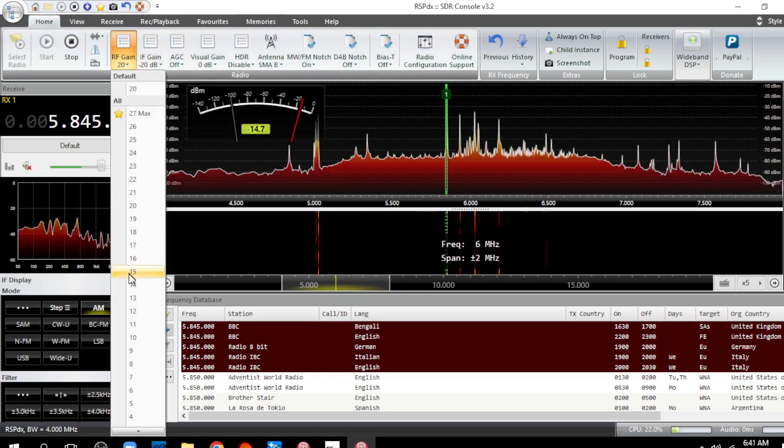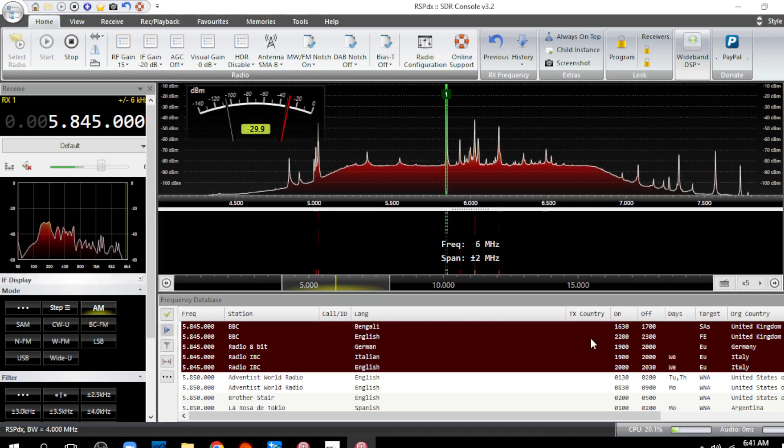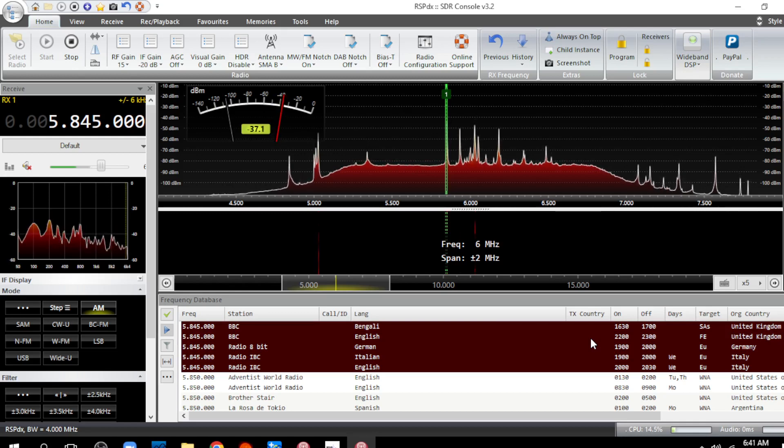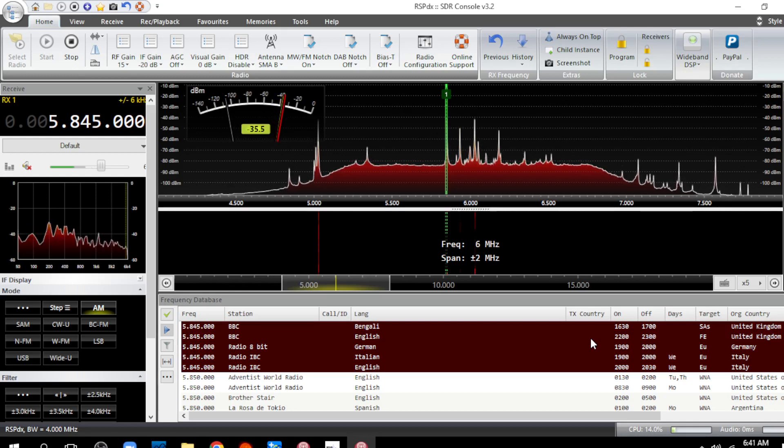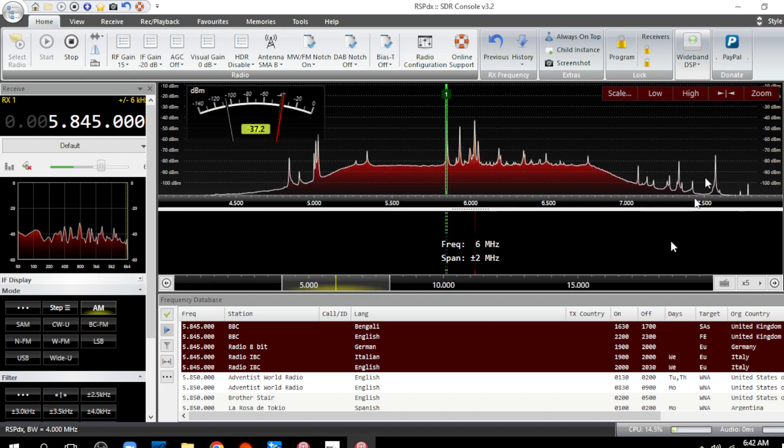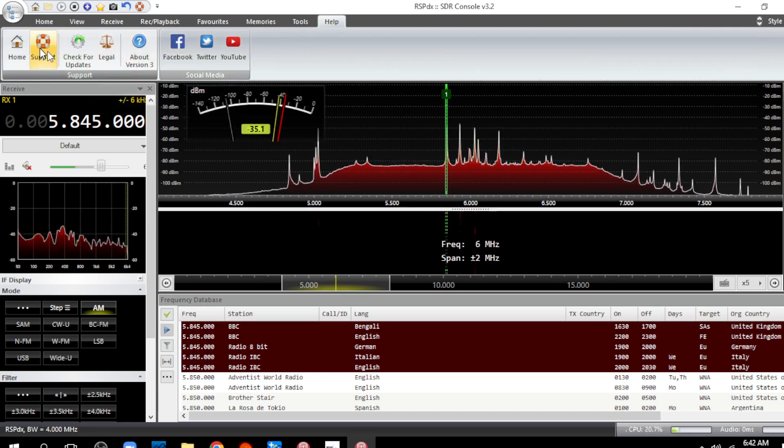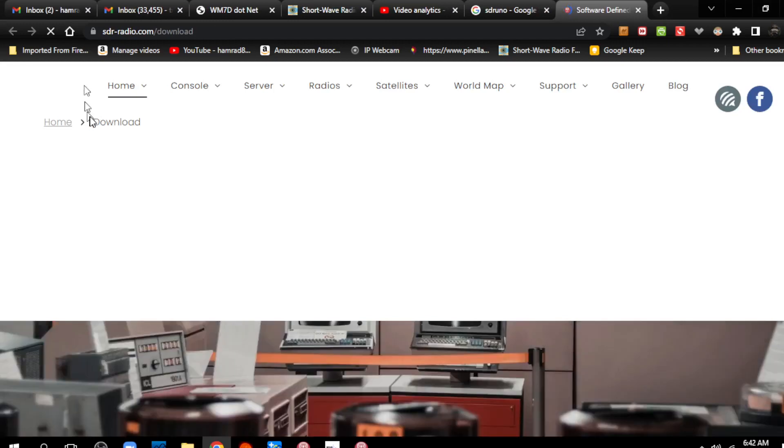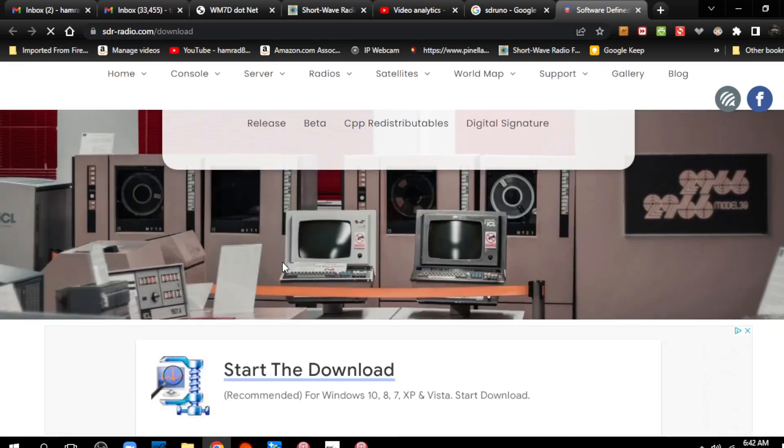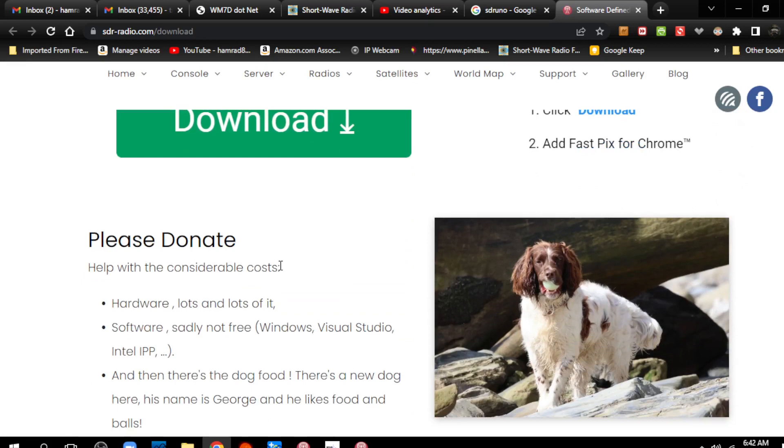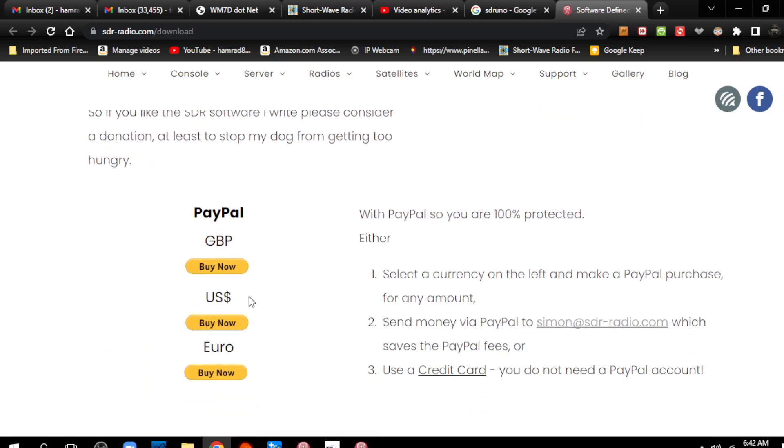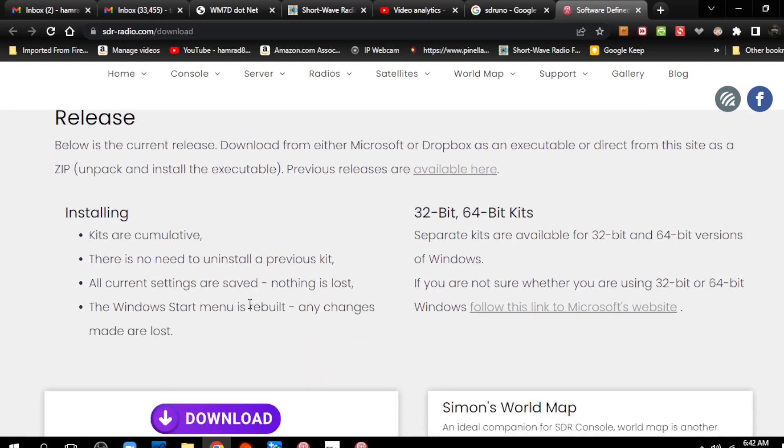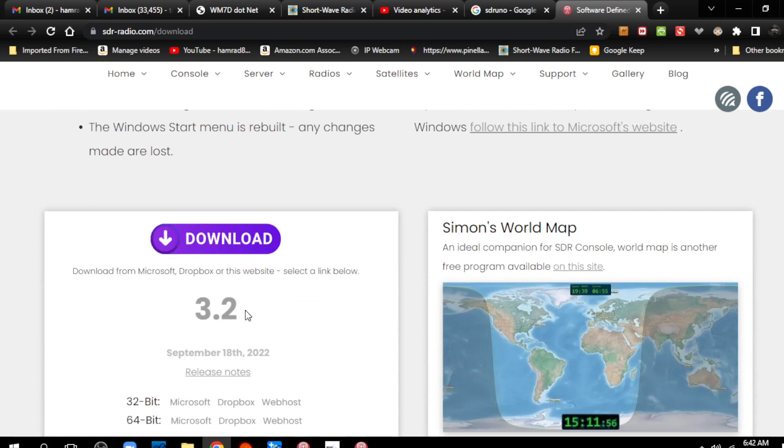So anyway, and this is SDR console version 3.2. I think it's the latest release. I think there is an option to check for updates, which I'll do. It's been a while since I installed this. And this, I think this is in a tie with SDR Uno as far as software for SDRs. Let me see. Where is it? Release. 3.2. Yep. That I have the latest release, September 18th. Okay. I've got the latest release.